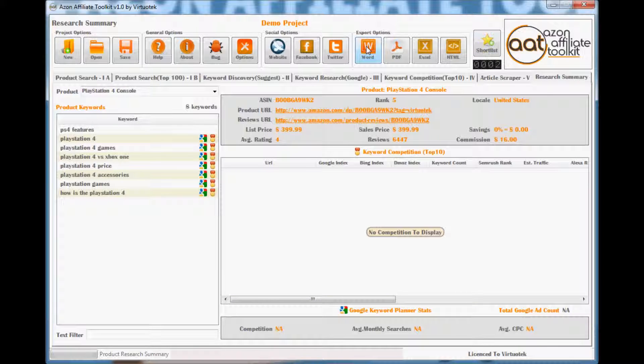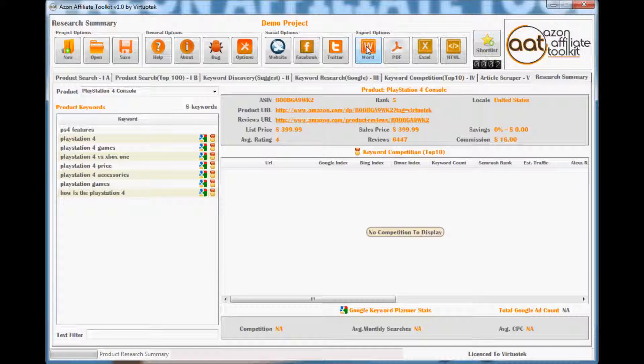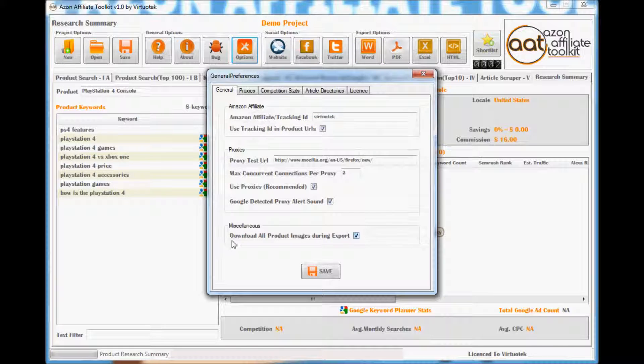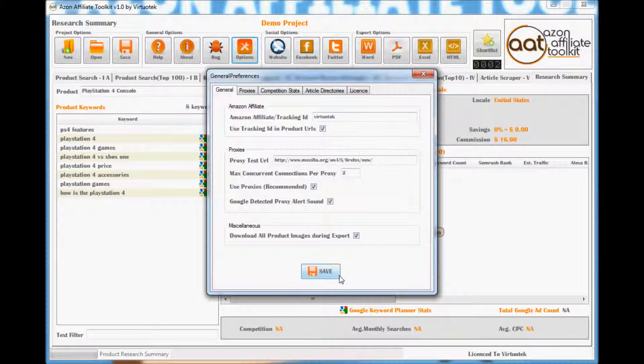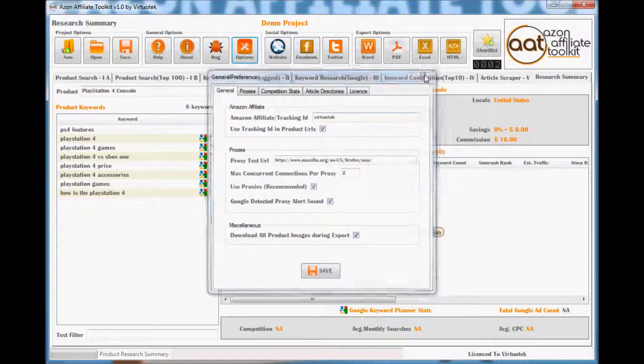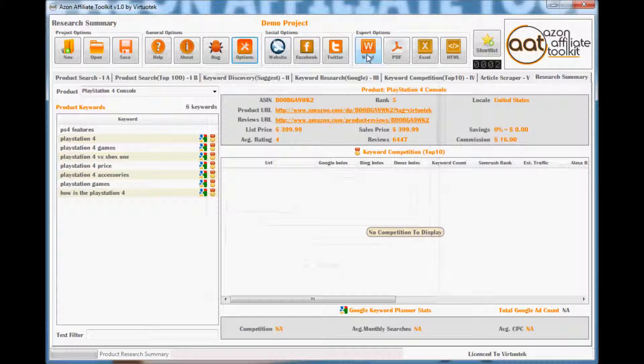In the Options menu, if you have checked Download all product images during export, then all the product images from the Amazon product page will be downloaded to the same directory as the exported document.